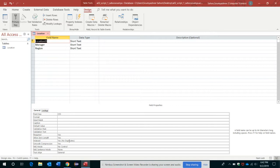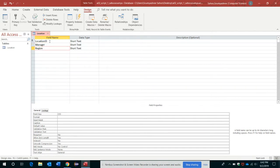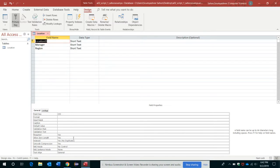If I go to Manager, see there is no Indexed property. For Region as well, there is no Indexed property. But Location ID field has an Indexed property here as it has been set as primary key. It's not allowed to take any duplicate values.